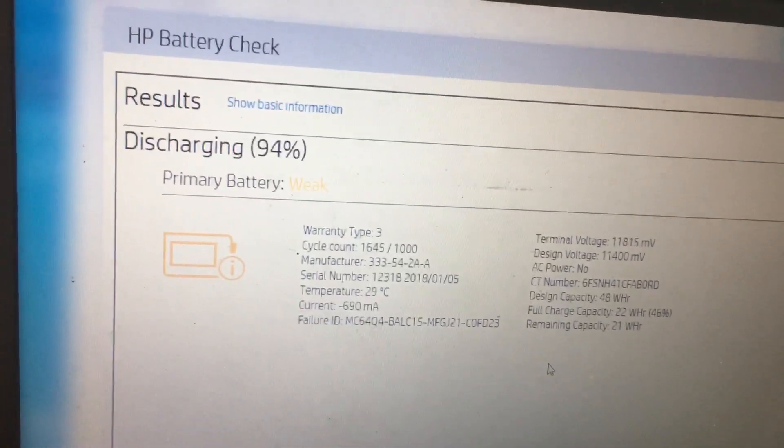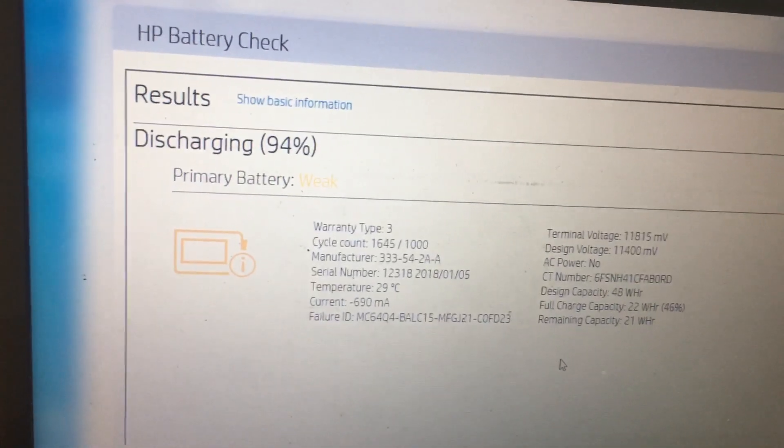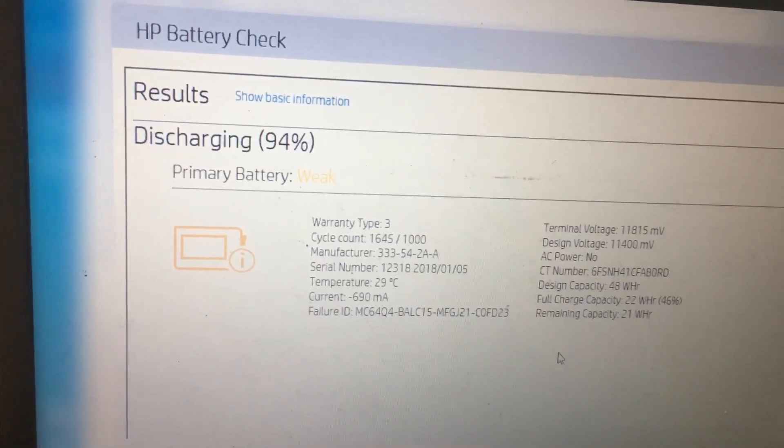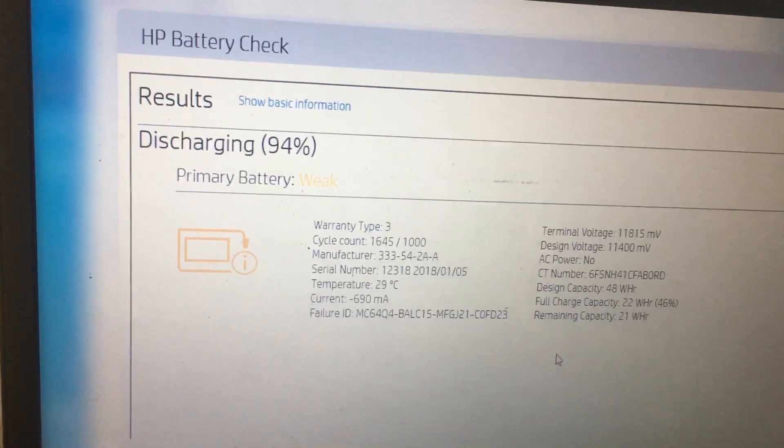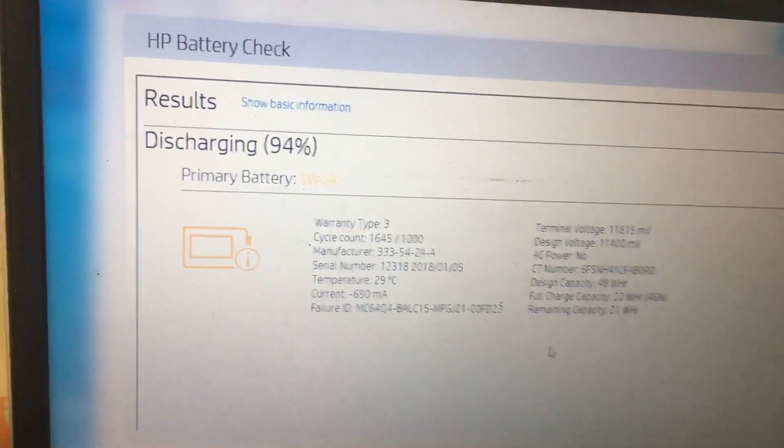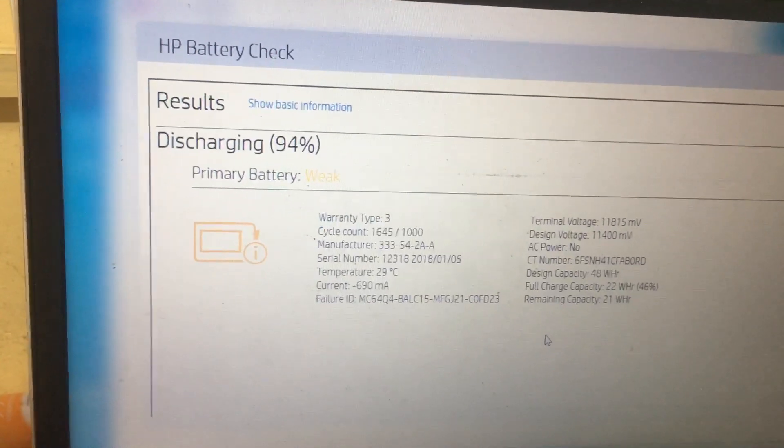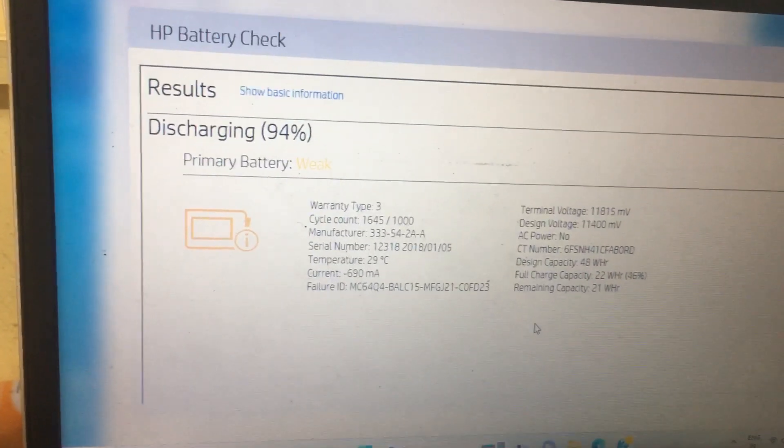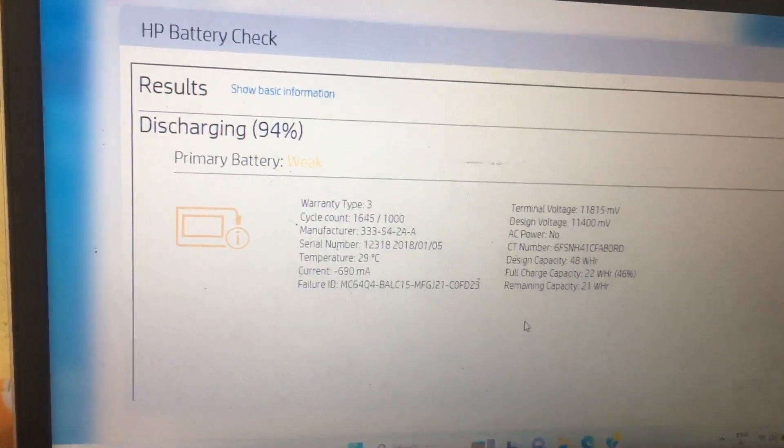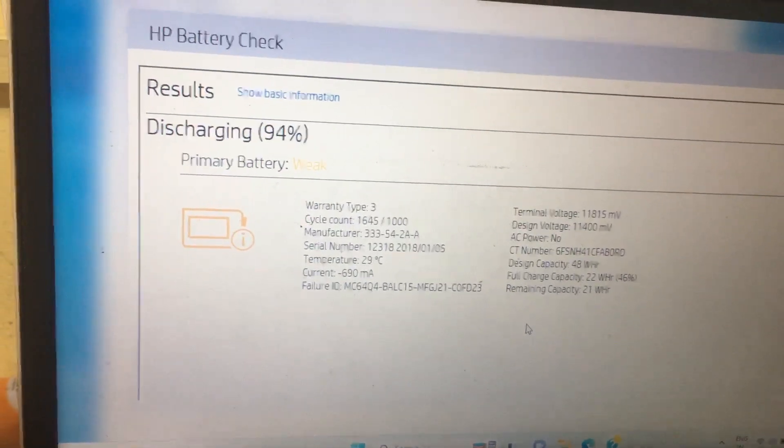In my case, discharging at 94% means we can manage this battery without replacing. It's manageable and will give around two to three hours of battery life. It will be working fine. Thank you.